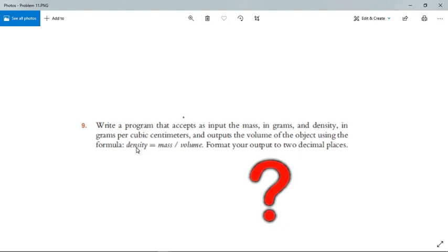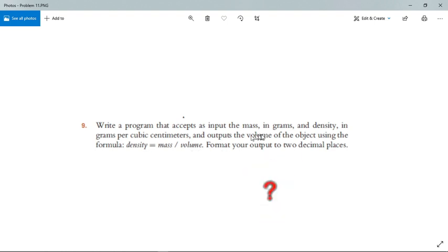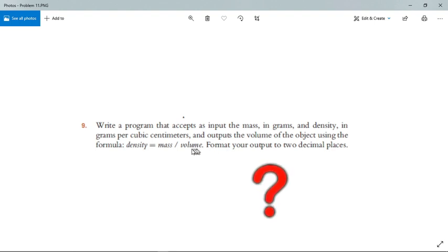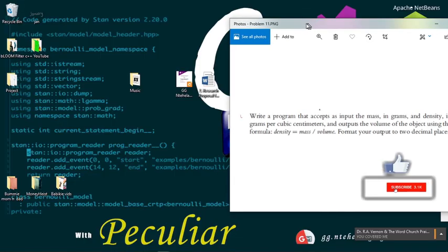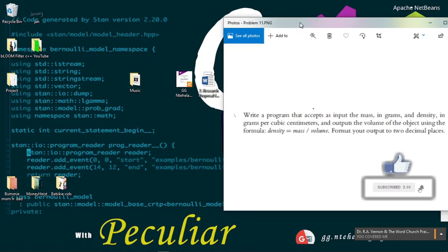We will be going through how to get the volume, which is a mathematical problem, but why not do some math while coding? So let's open our IDE and get started.